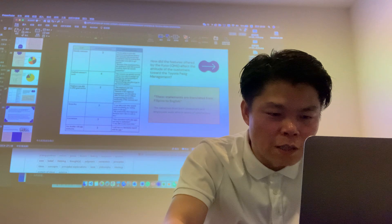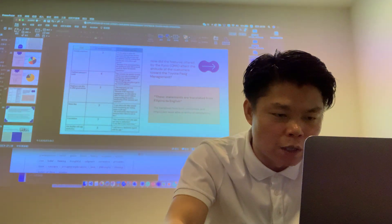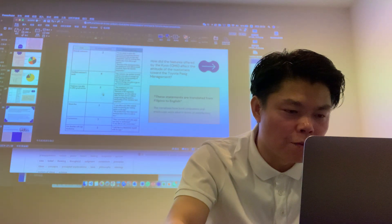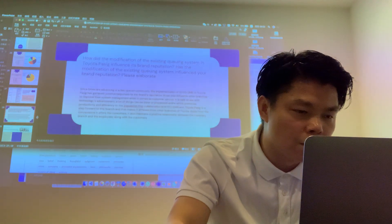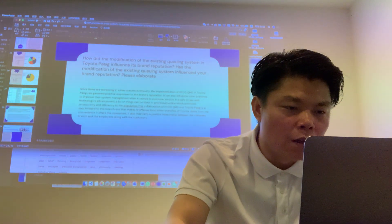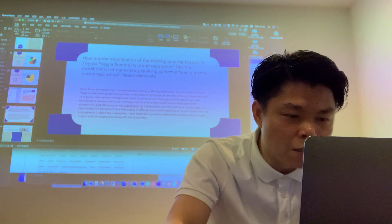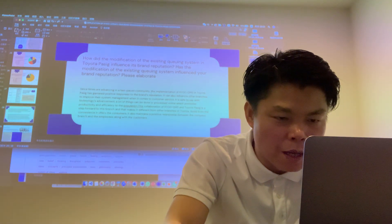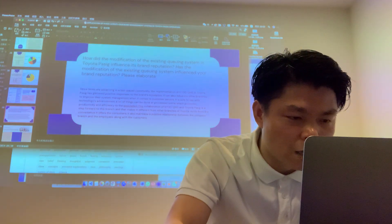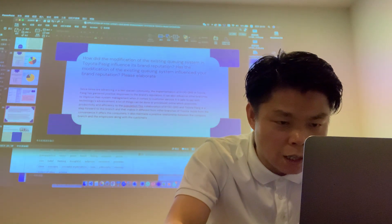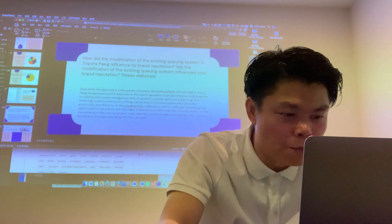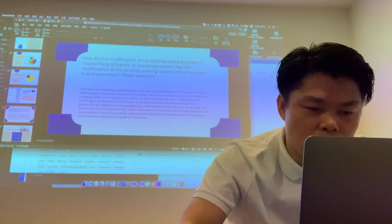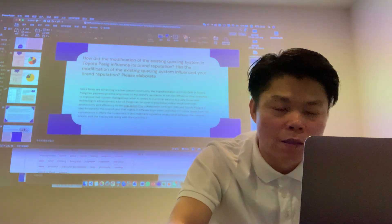Those statements are translated from Philippines to English. Since time is advantageous in a fast-paced community, the implementation of QMS in Toyota has a very positive result on the branding reputation. It can also inform other branches to improve their own systems management when it comes to customer service.